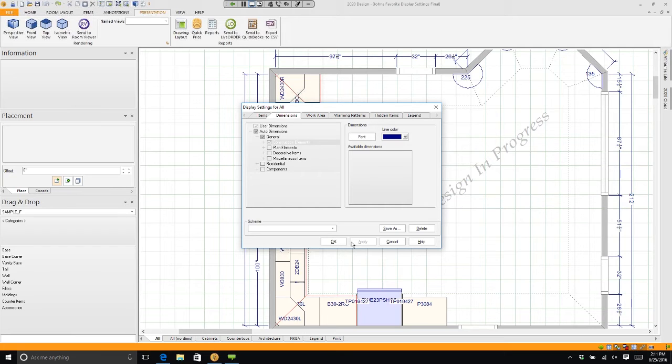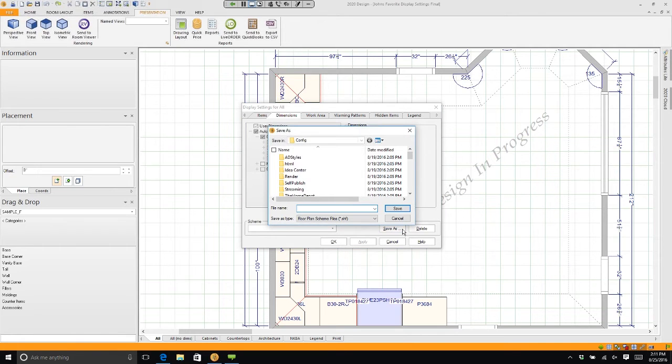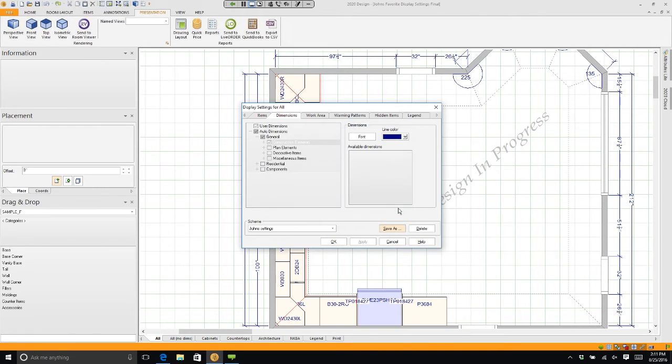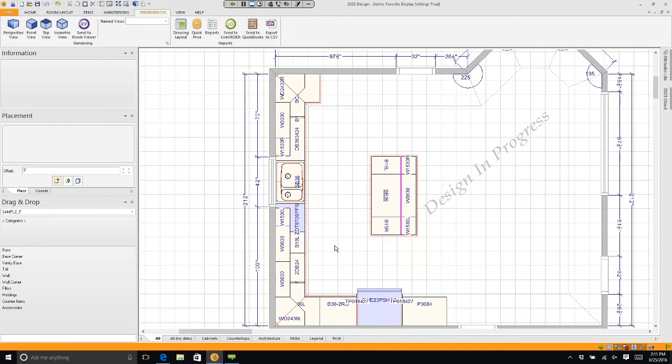Now let me show you how to save it permanently. If I click Save As, I'm going to type in a name—I'm going to say 'John's Settings'—I'll click Save. Now when I close out of here, if I start a brand new kitchen, it'll go back to the old settings. Only this kitchen has the new settings.